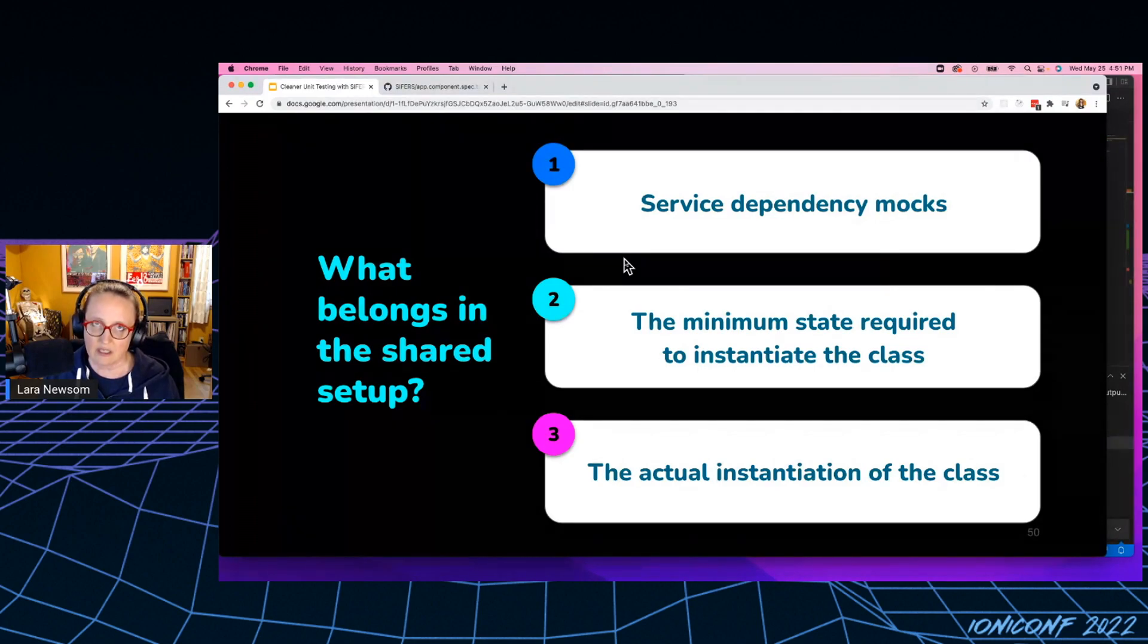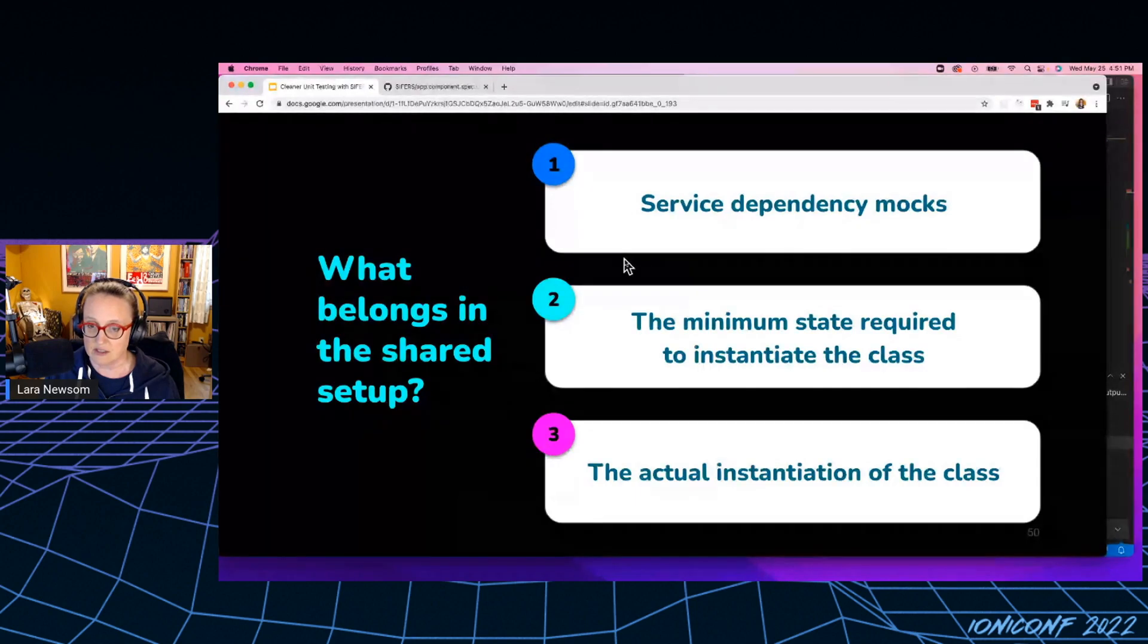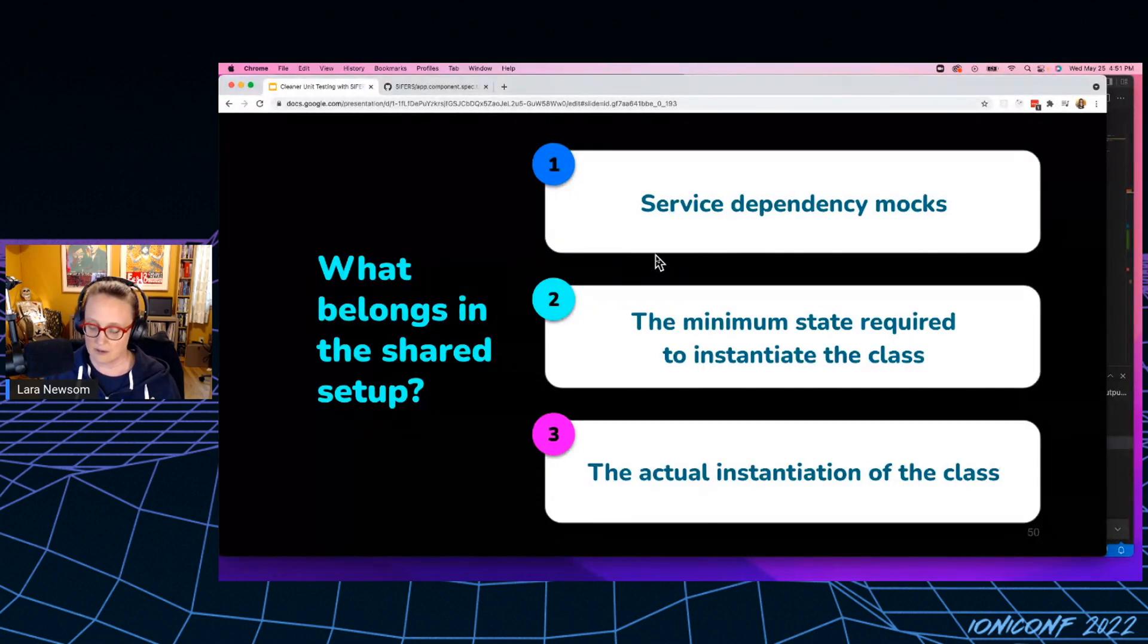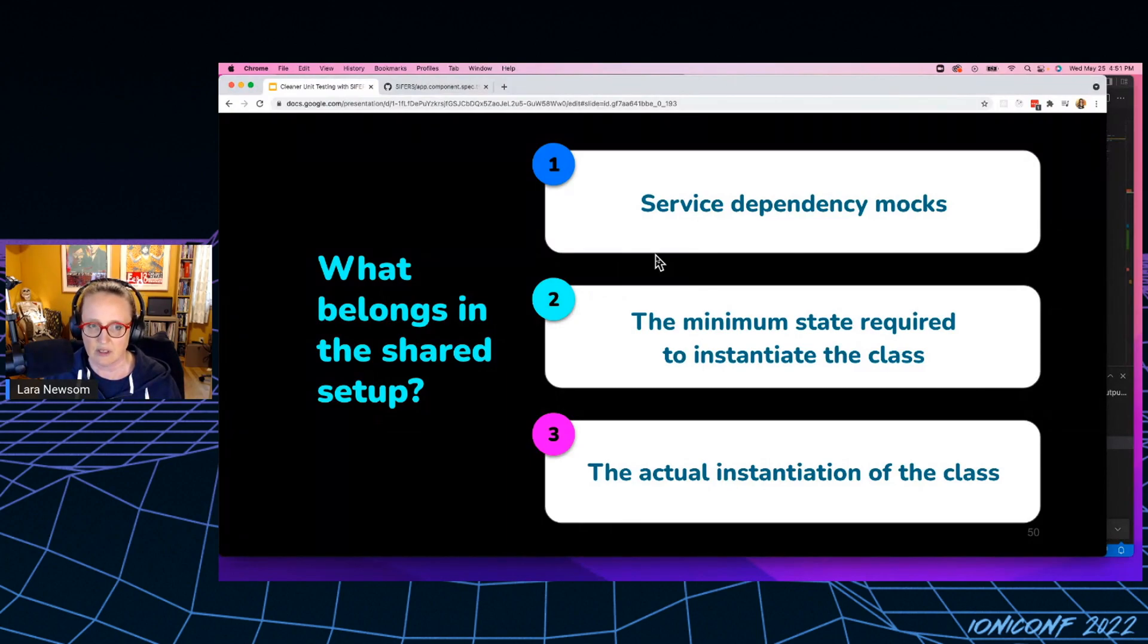So if we can isolate our setup into a single setup function, that makes refactoring a lot easier. So that's another advantage of ciphers testing, because you no longer have more than one before each block, you actually can just have one setup function and it can do everything.